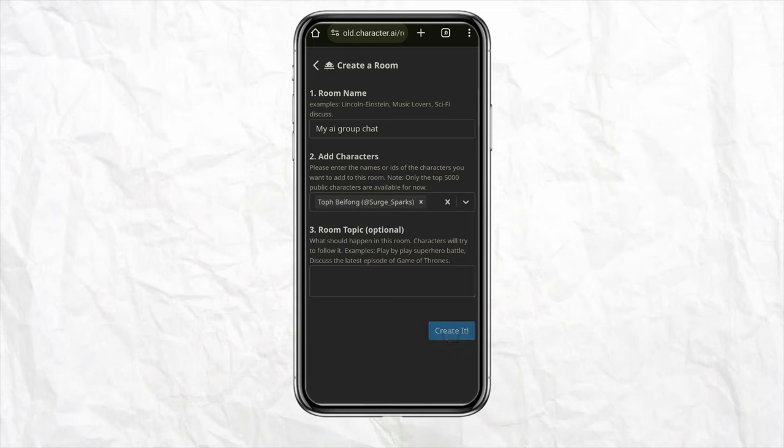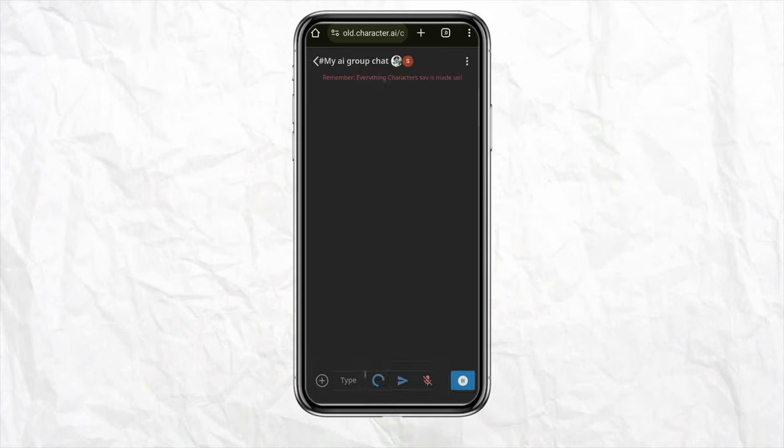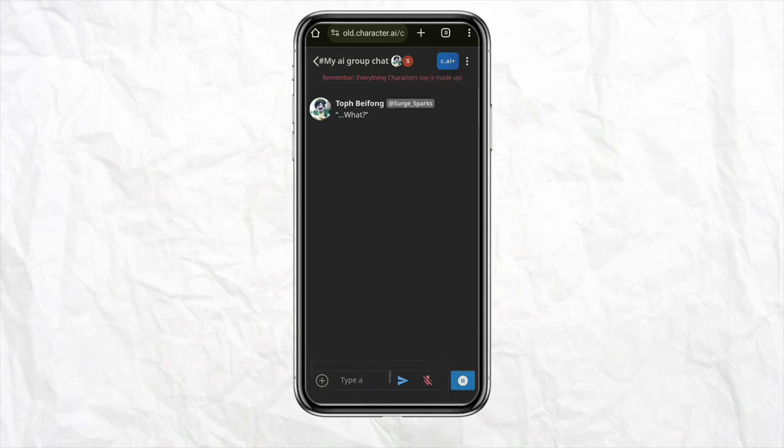After that, simply click on created. And there you go, now your group chat has been created for your Character AI account. So this is basically how you make a group chat on Character AI mobile.